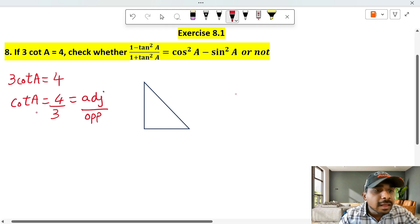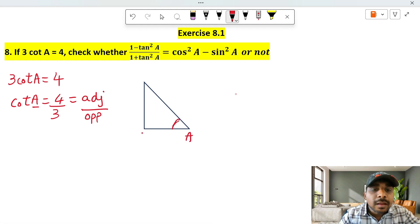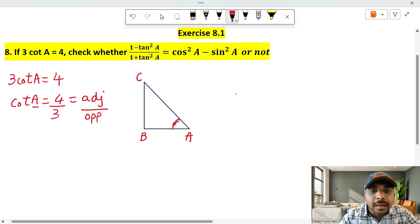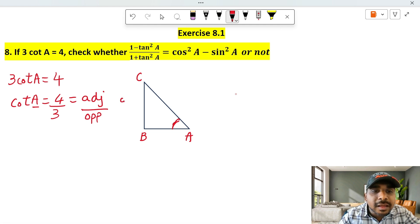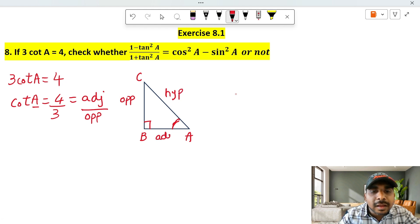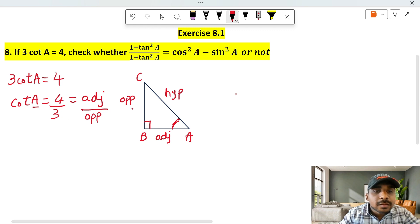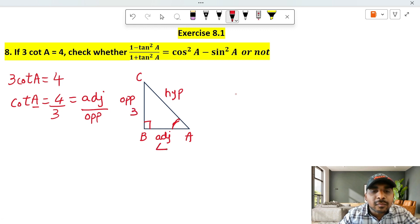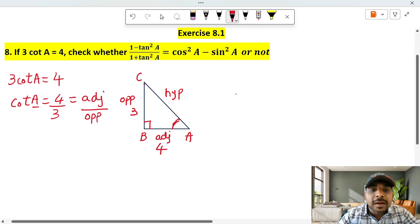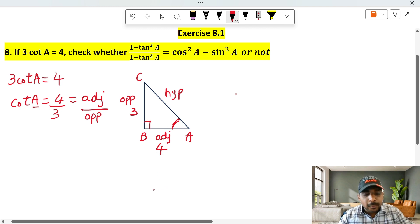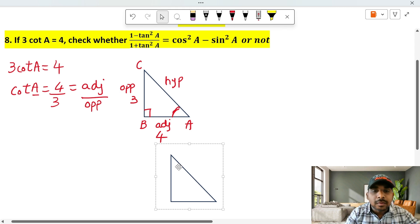Here the angle is A. So I can select it. If we get the value of this triangle, we find out. So this triangle — we use it many times.